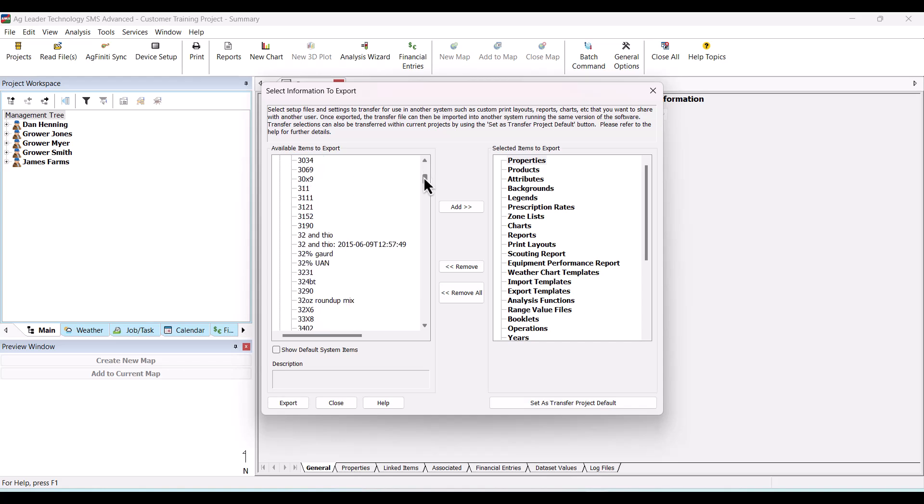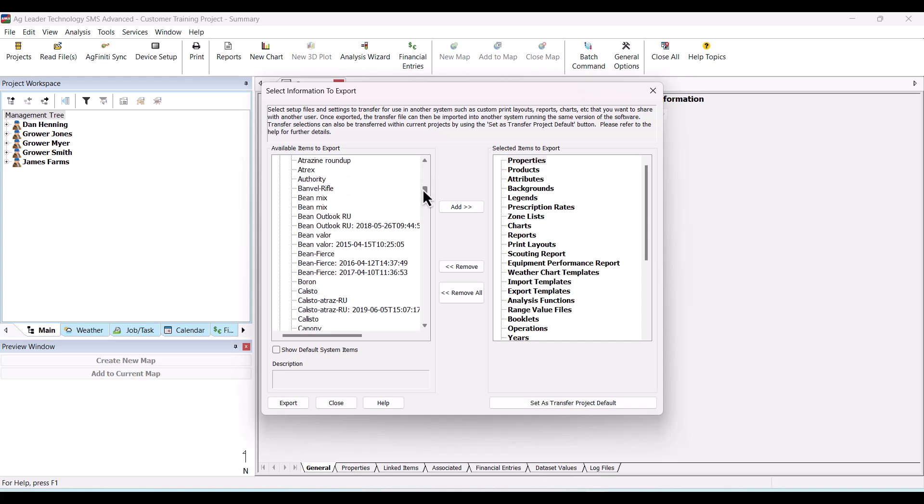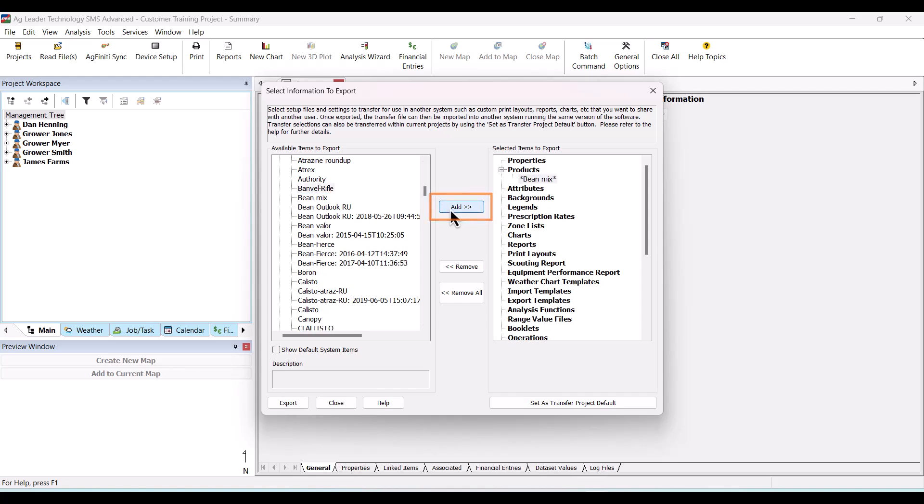This dialog allows you to export various items and settings from the listed groups. Choose the desired files and settings that you want to transfer and click Add to add them to the selected items to export list.